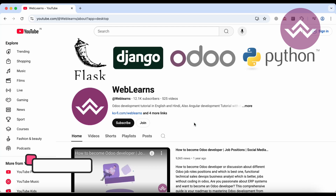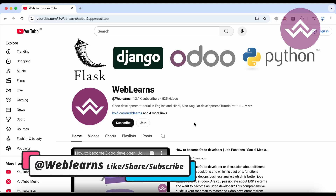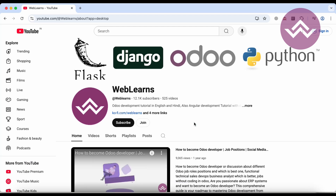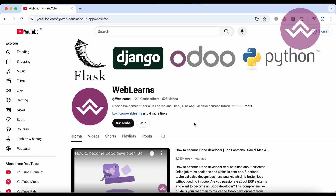Hey developers, welcome back to Weblens, your go-to destination for mastering Odoo development. I'm Harsh Dadduk and today we are diving deep into a comprehensive Odoo practice exercise that will test and enhance your development skills across multiple domains. If you are preparing for Odoo interviews or simply want to level up your Odoo expertise, this video is perfect for you.